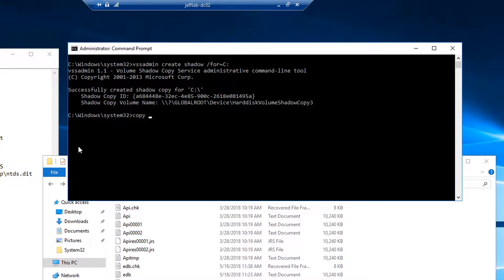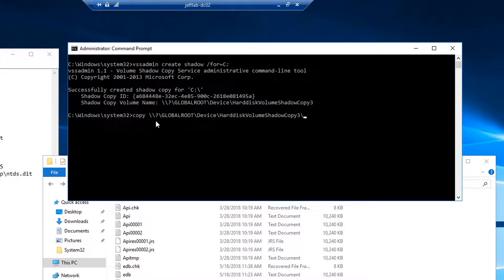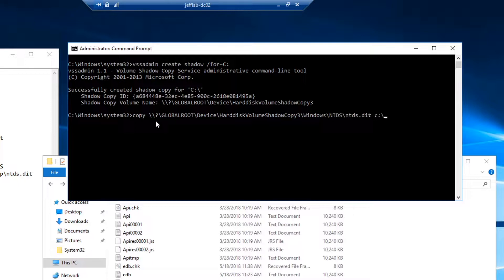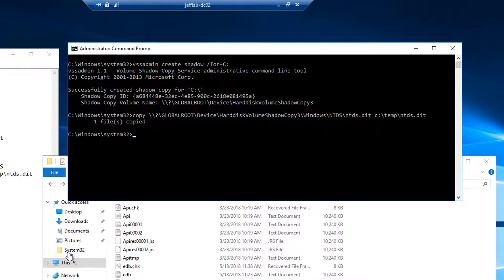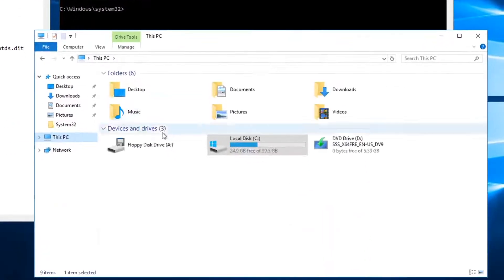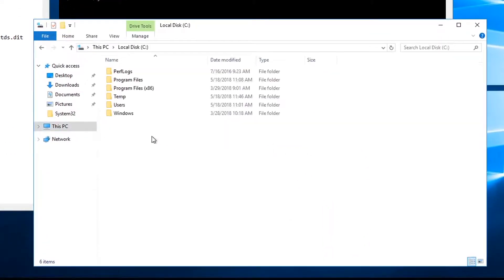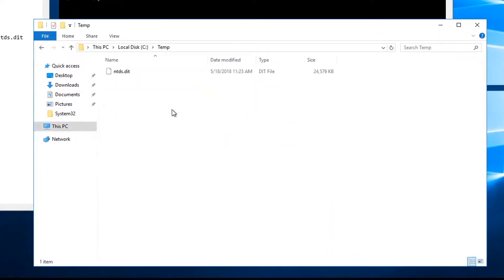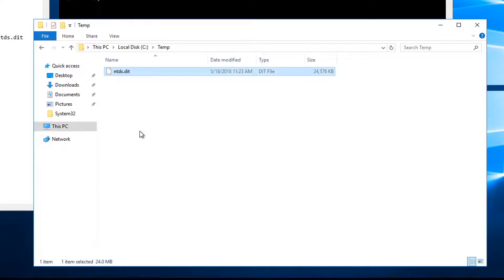So from there I can make a copy of this Windows NTDS and put it in my temp directory. So now you can see I was able to get the DIT file copied out there. Okay, that's step one.